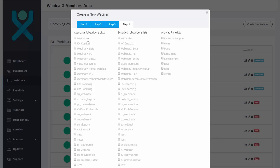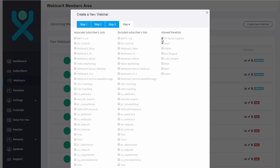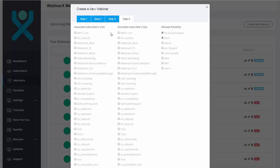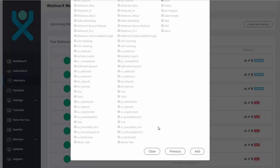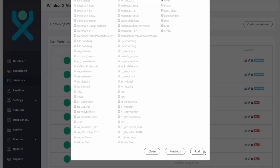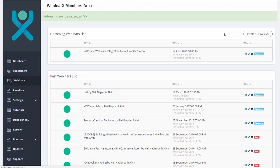We can also send or associate this one with a specific subscriber list and exclude, for example, those who already bought as well. And, of course, select a number of panelists that can help us with the chat platform as well. Let's say we're going to select Alvin and KV Social Support. We're going to just leave the associated subscriber list and excluded list here. Click on Add. And our webinar is now created here.